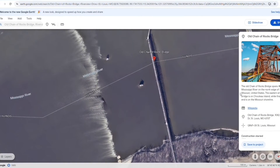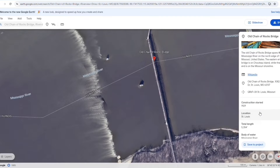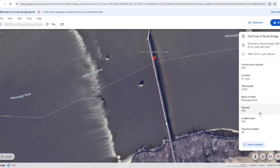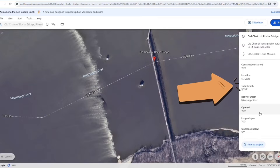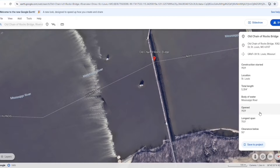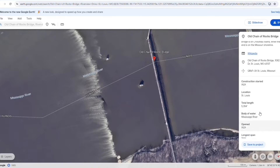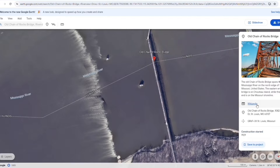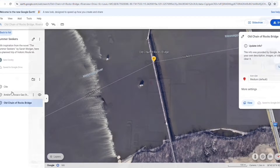For instance, our next place, Old Chain of Rock Bridge, has a lot of historic importance. Google Earth has provided the river name, the date the bridge was constructed and opened, the length of the bridge, a brief summary, and a Wikipedia link.